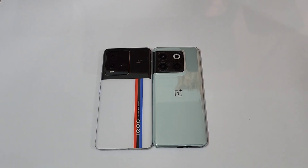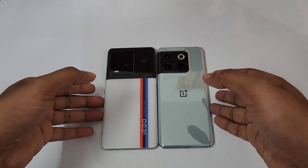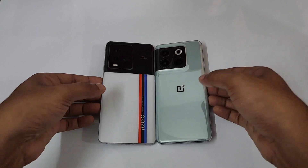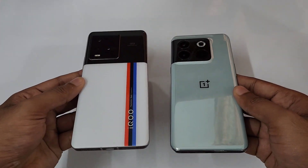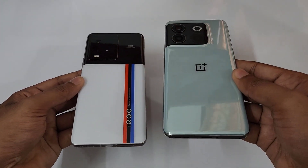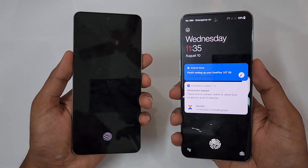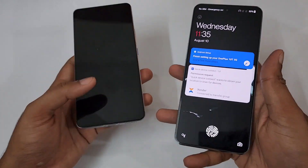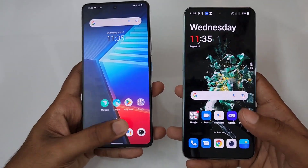Hello guys, welcome to YouTube channel Phone Mania. In today's video we are doing the Android benchmark Geekbench 5 and CPU test of the iQOO 90 versus the OnePlus 10T. Both of these handsets are the 12GB 256GB variants.